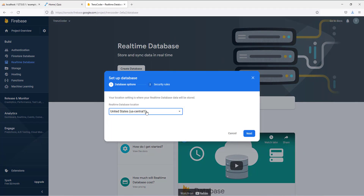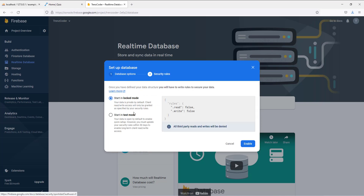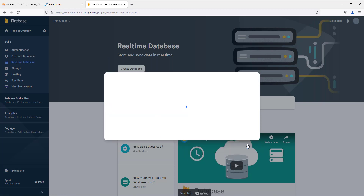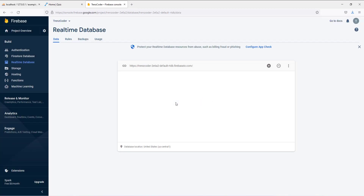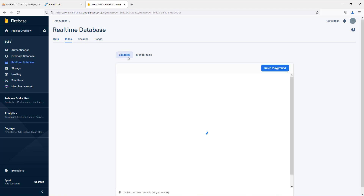Create real-time database. Change read and write to true.